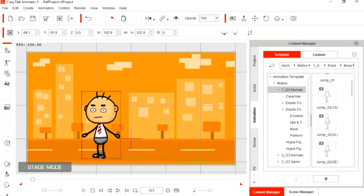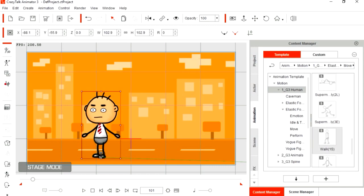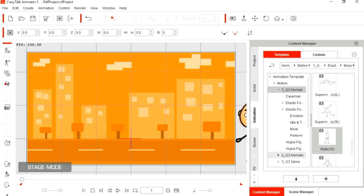Select Animation G3 characters and let's find a walking animation. Now, just drag the animation you want to use into your character.